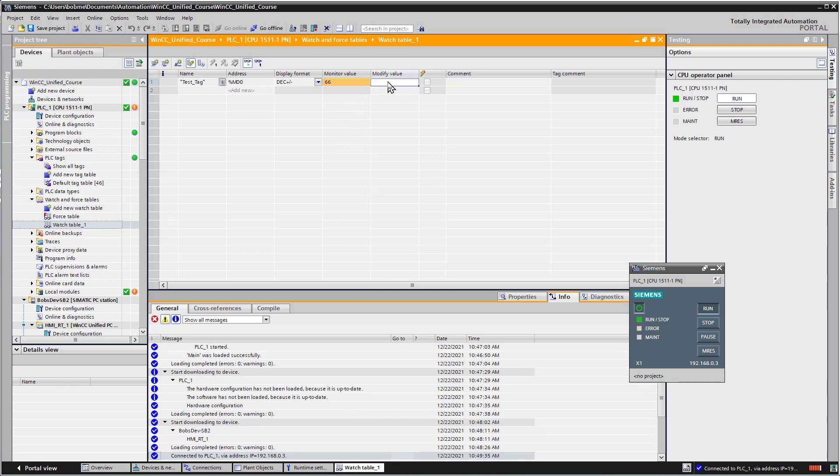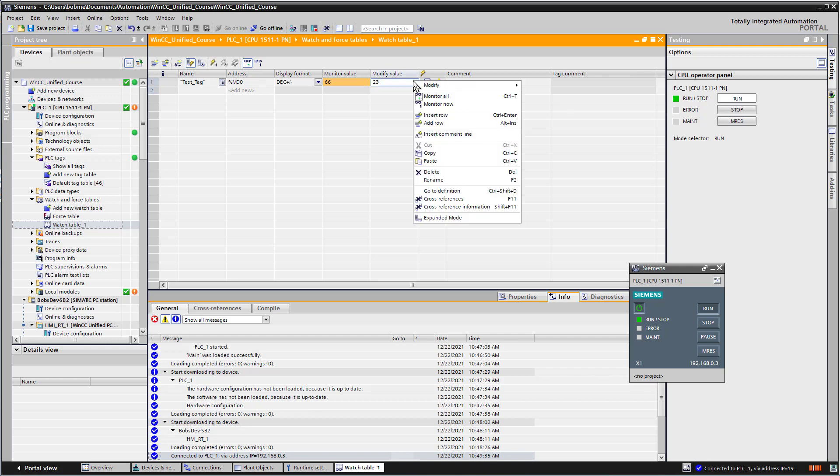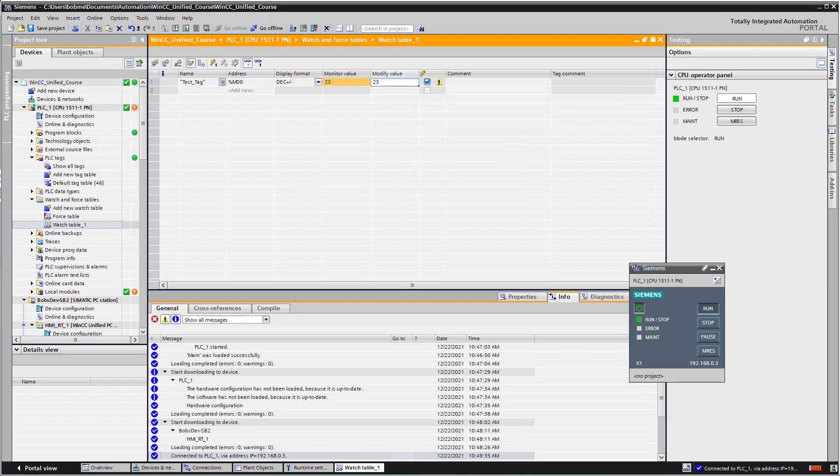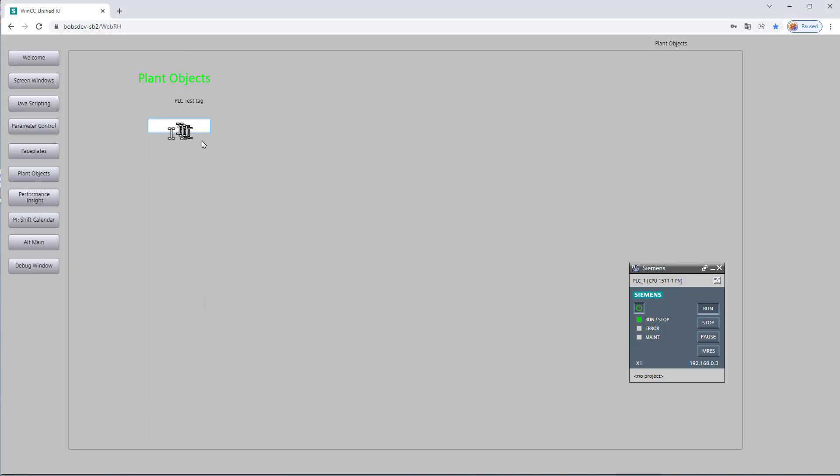We can also modify value. We could write a value from here and do modify now. If we go back to runtime, it has modified it. So we do have connection with our new PLC and we can start to create our plant objects.